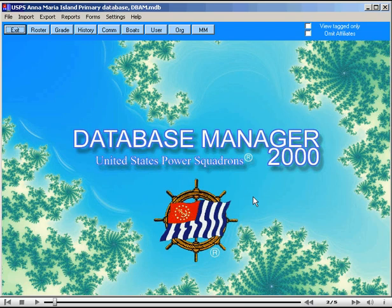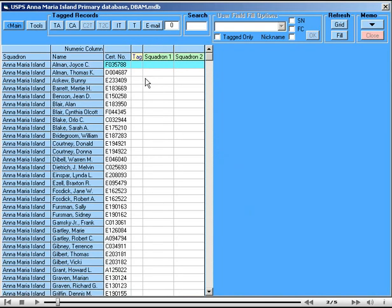After installation, when we click on the User button, we find two fields are already there. These are named Squadron 1 and Squadron 2. They are text fields of 30 characters and they are kept on the Headquarters computer and intended to be used for any Squadron purposes. They predate DB2000. The thing to remember is that they are public and should only be used for agreed-upon Squadron-wide purposes.